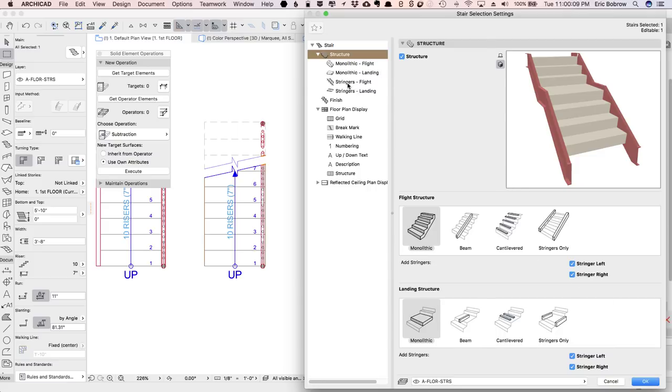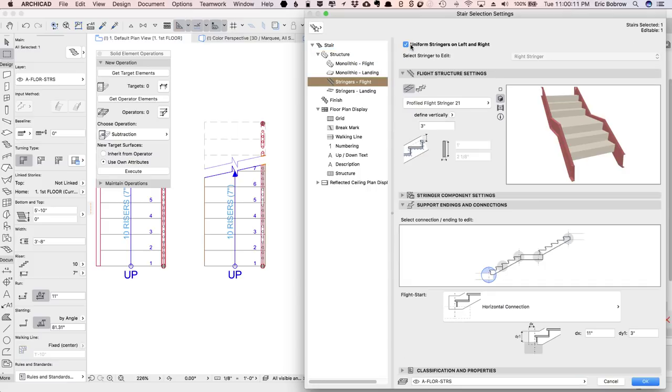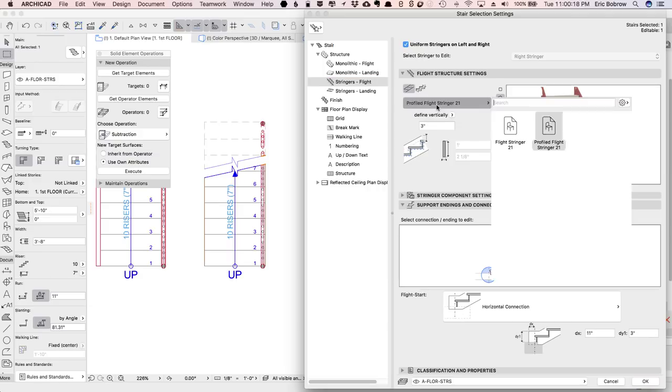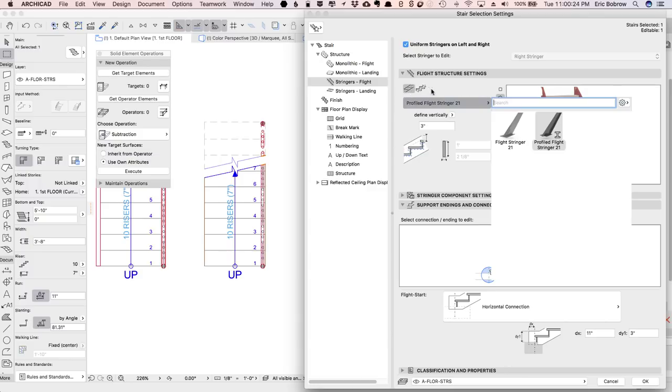Now the stringers, once we click on these, become available, and you can say they're uniform here. This is a profile shape, which could work, but I'd prefer, in this case, to make it a flight stringer, and this is going to be a nice even top and bottom as opposed to stepped.